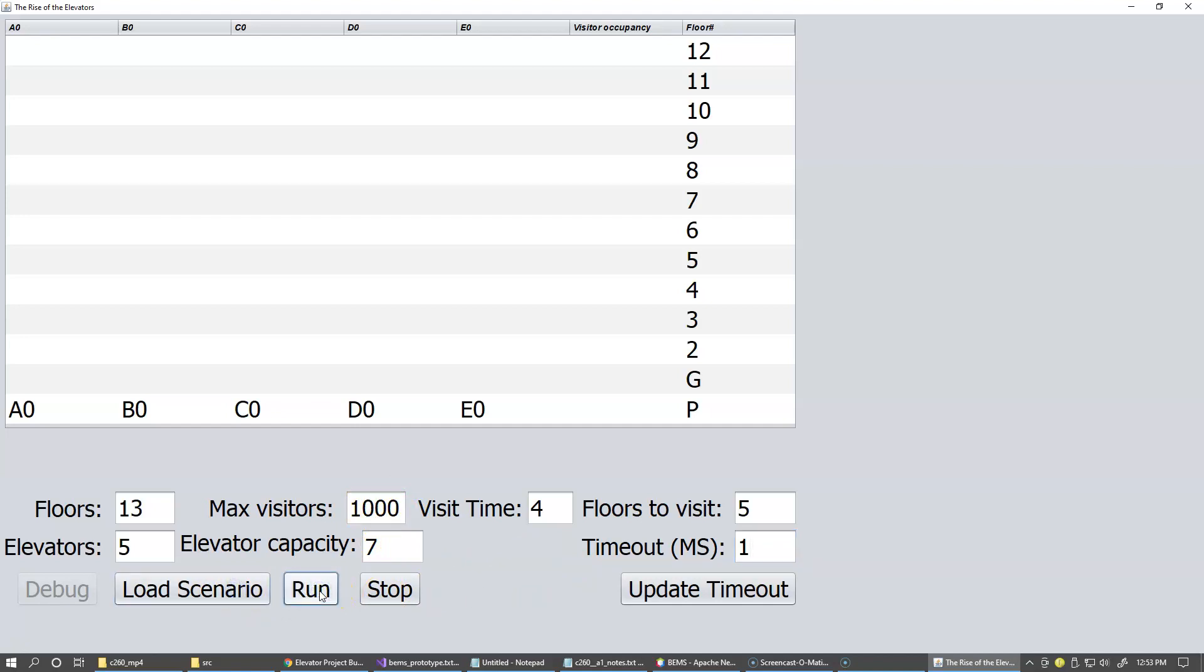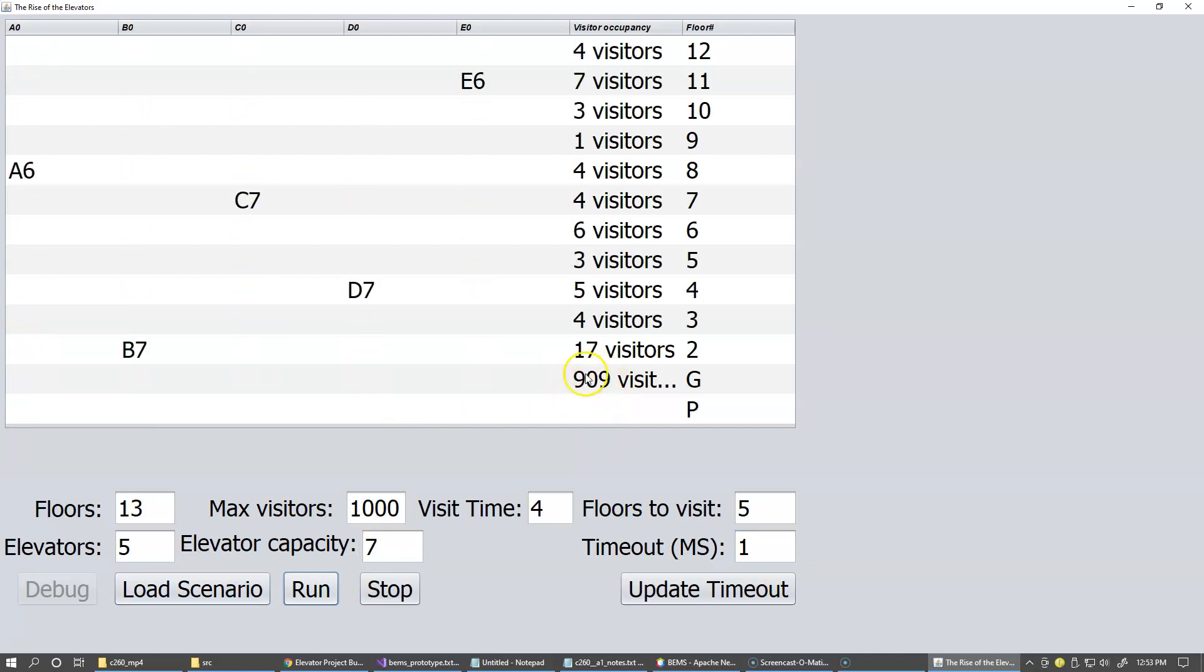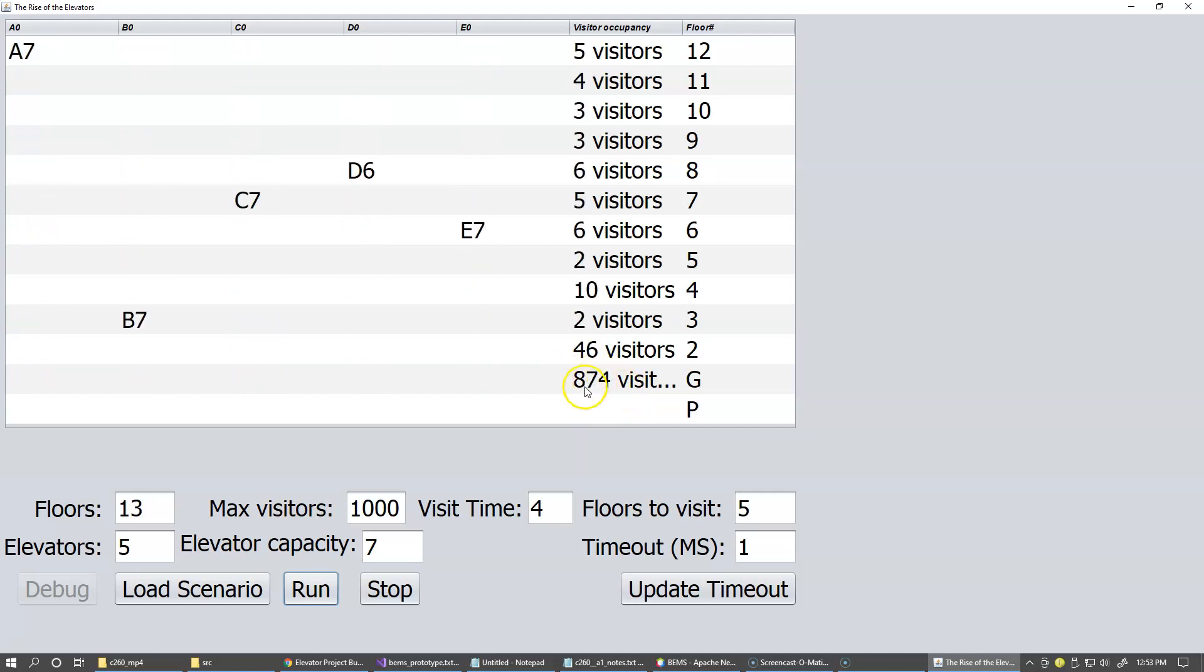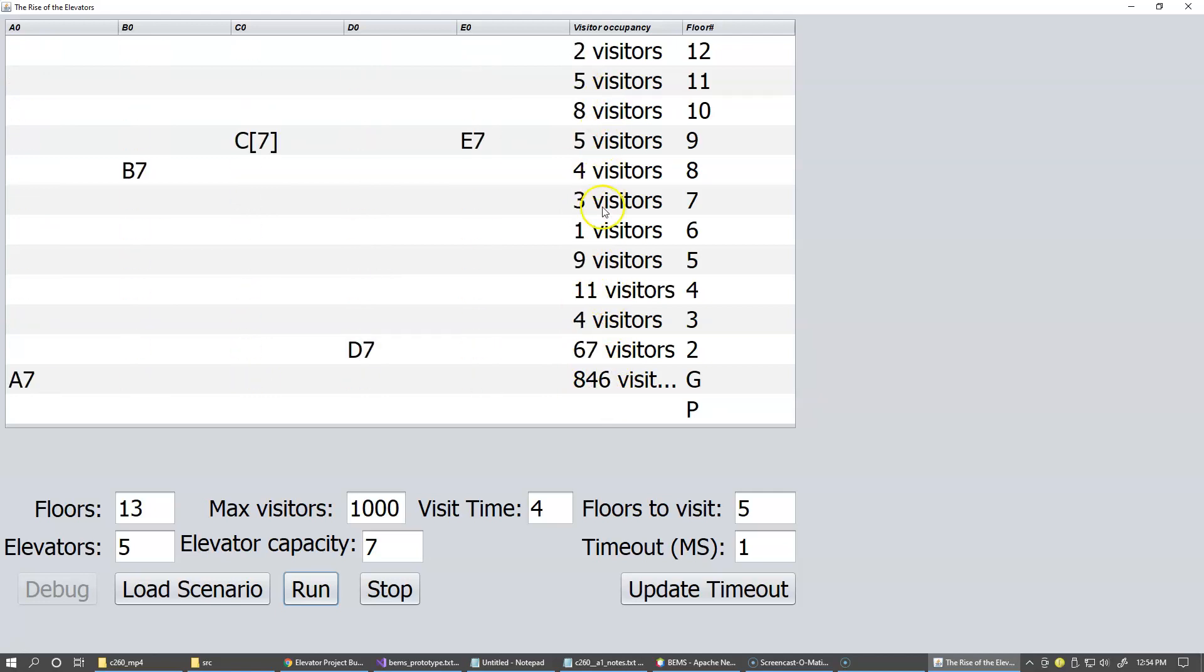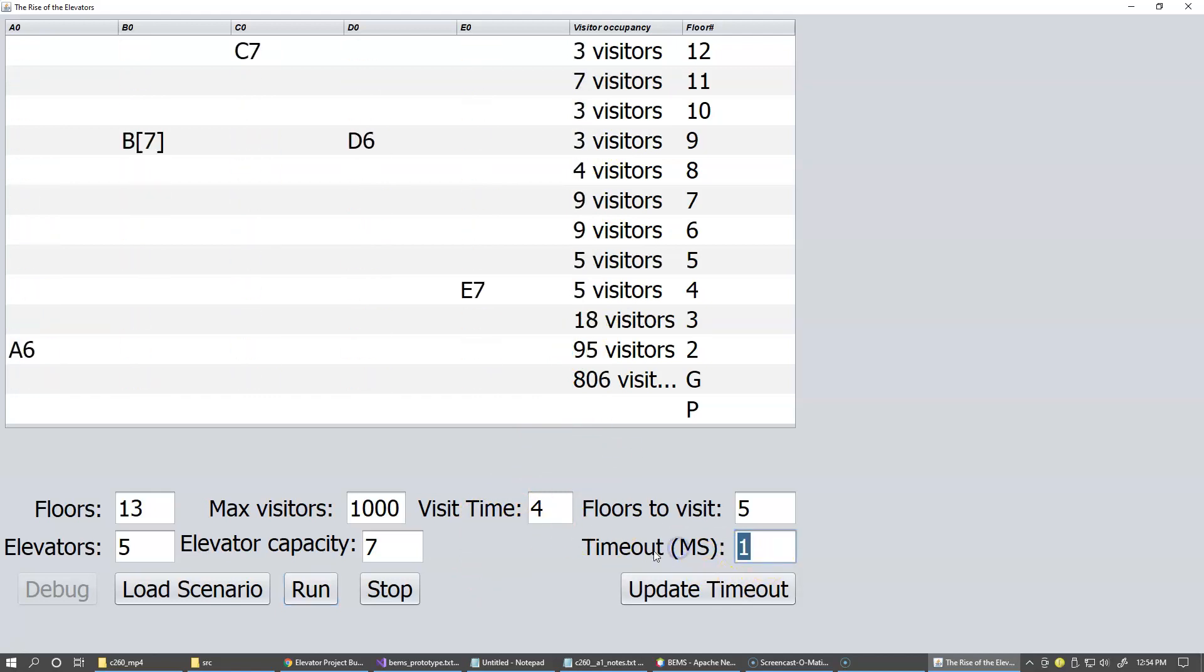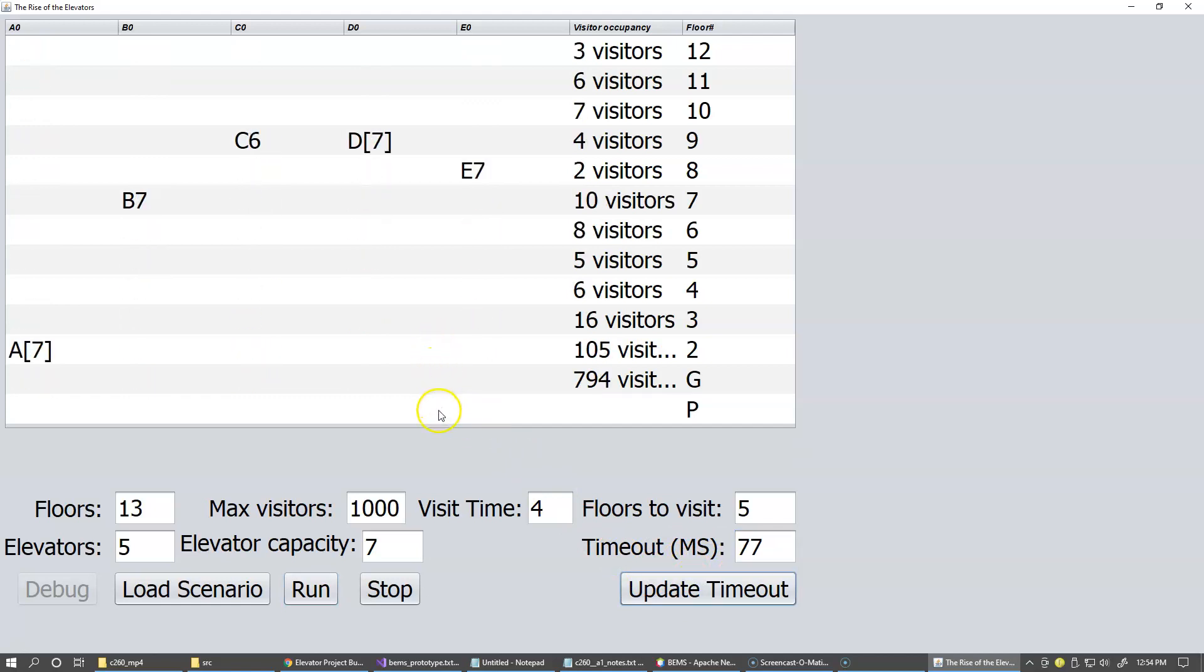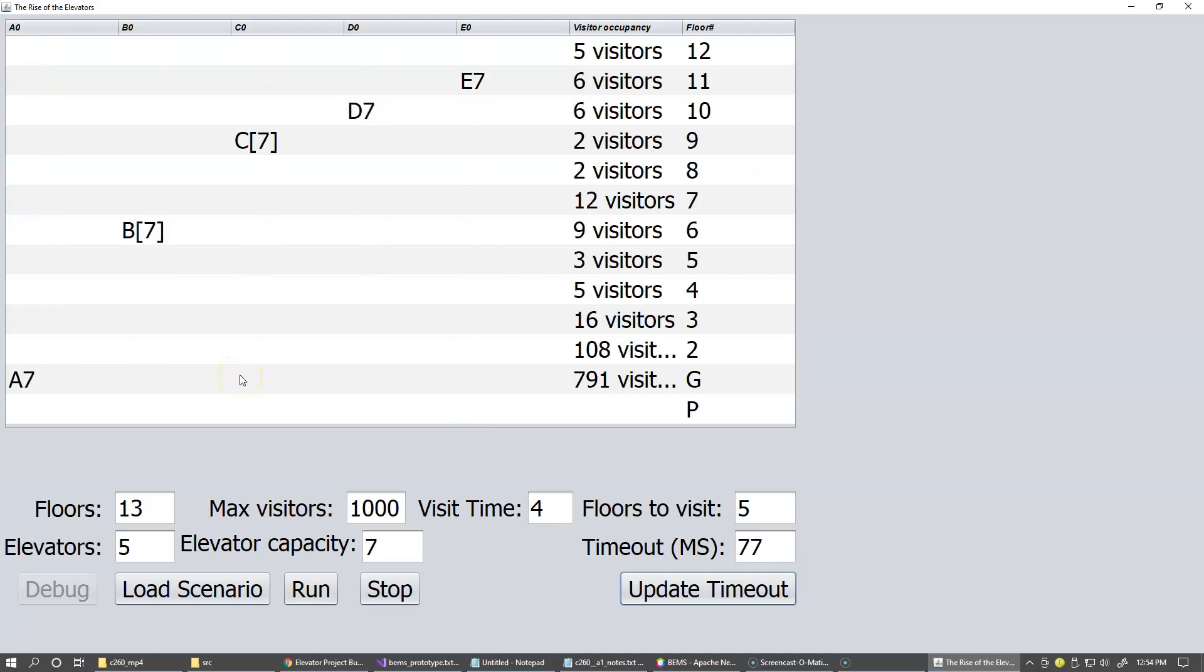And so now we have these visitors waiting on the ground floor, like a long queue of visitors. And you can see that we start distributing them to other levels and we're running it with the specific elevator capacity. Of course, we can slow this down a little bit just to see more like the patterns of motion of these elevators.